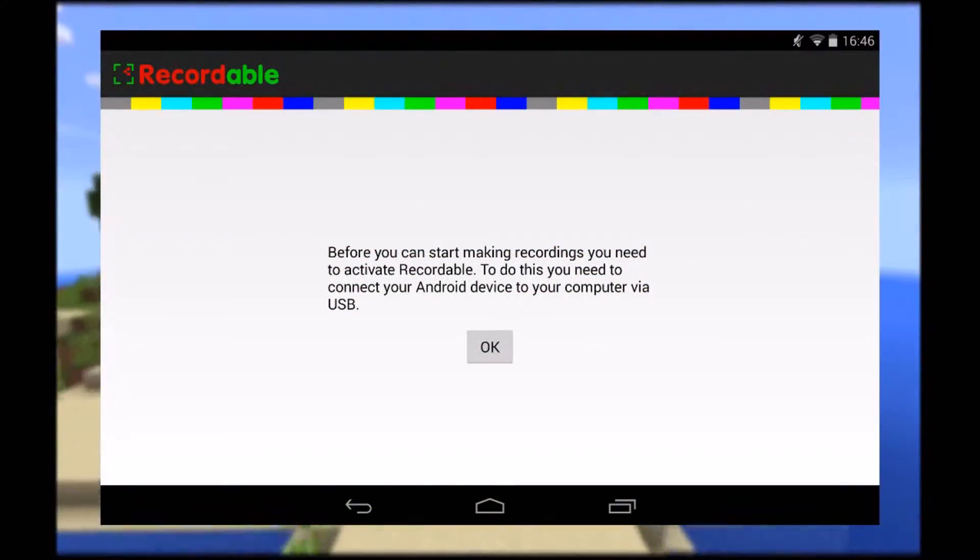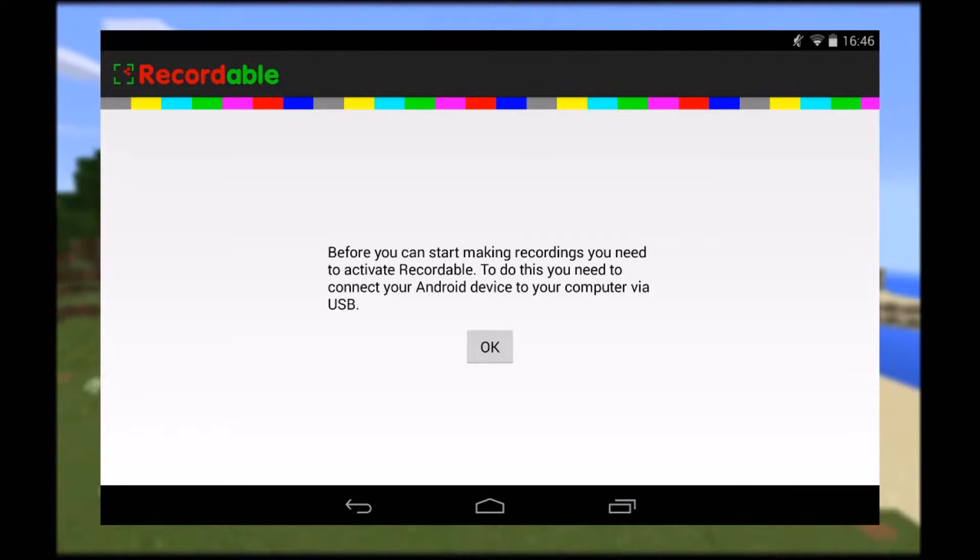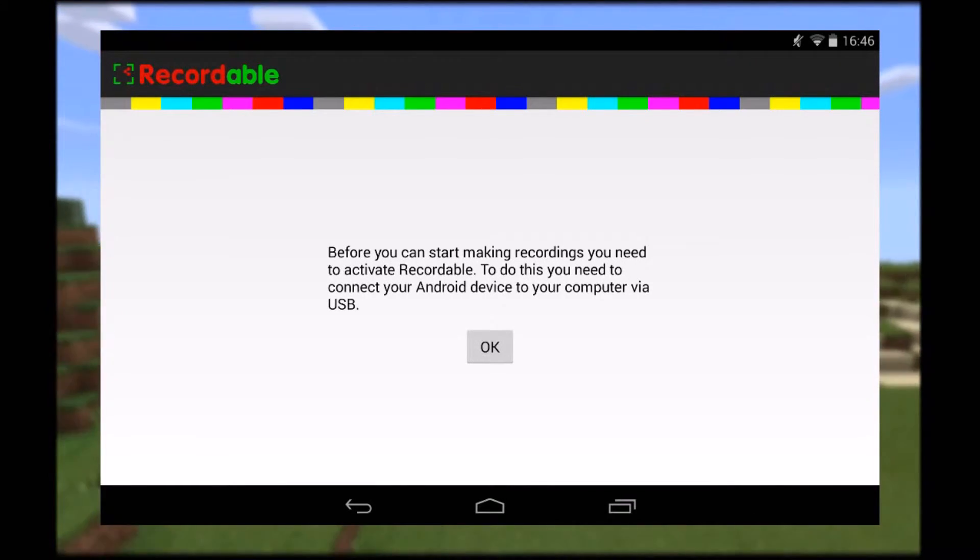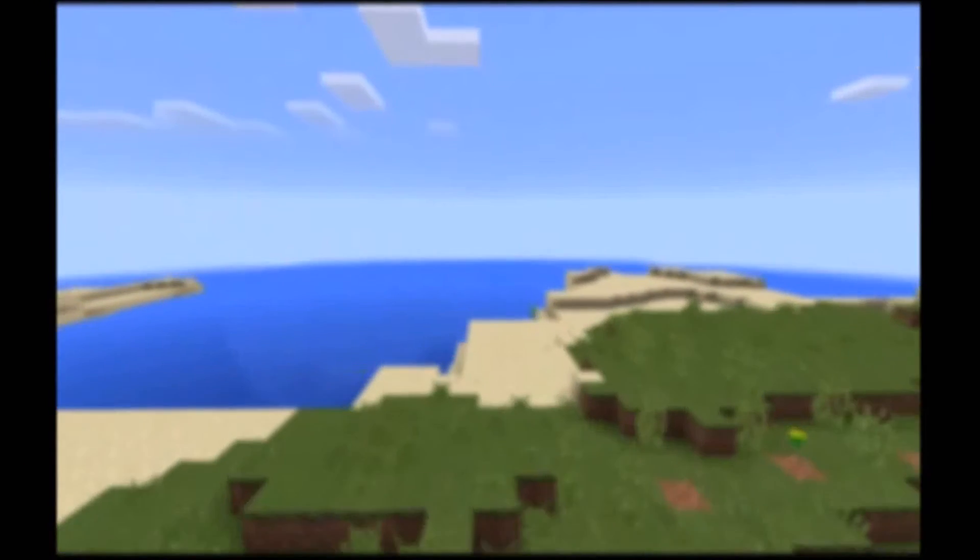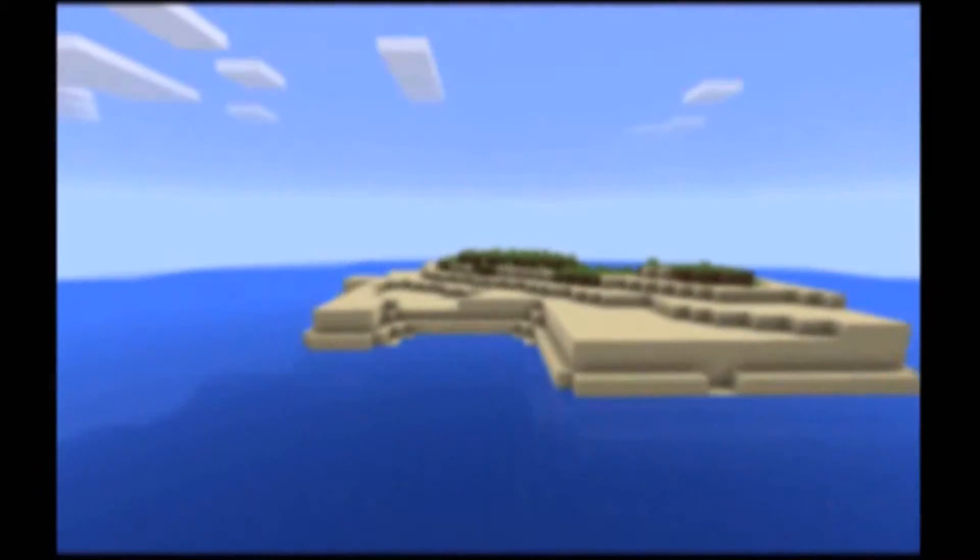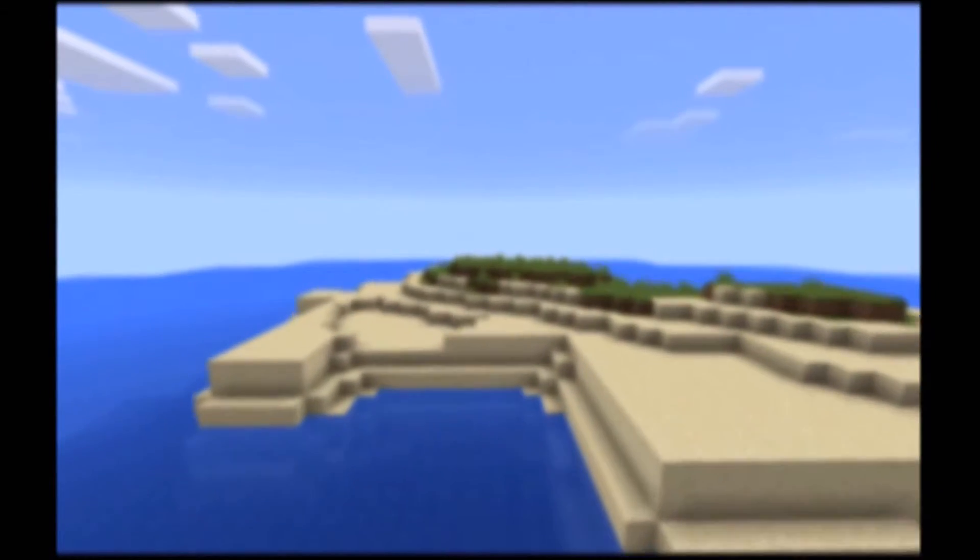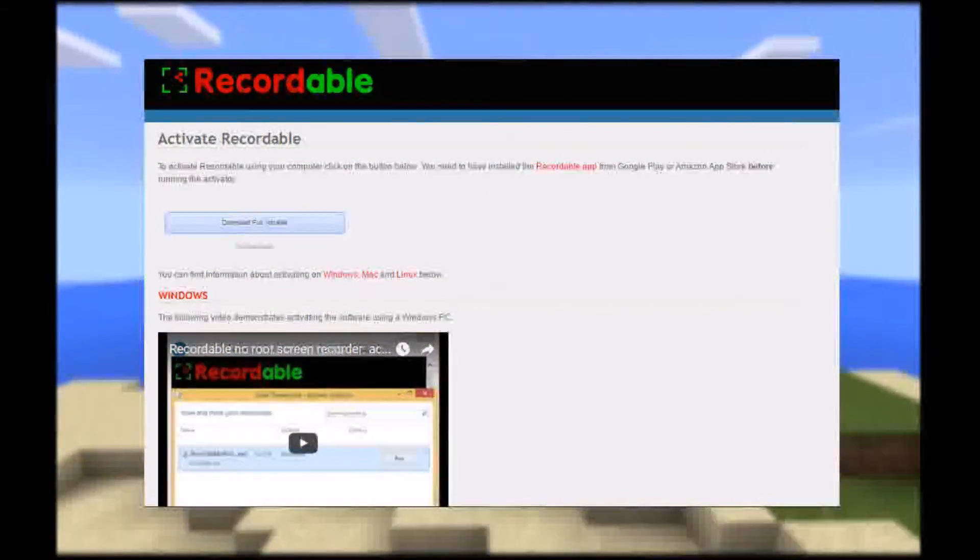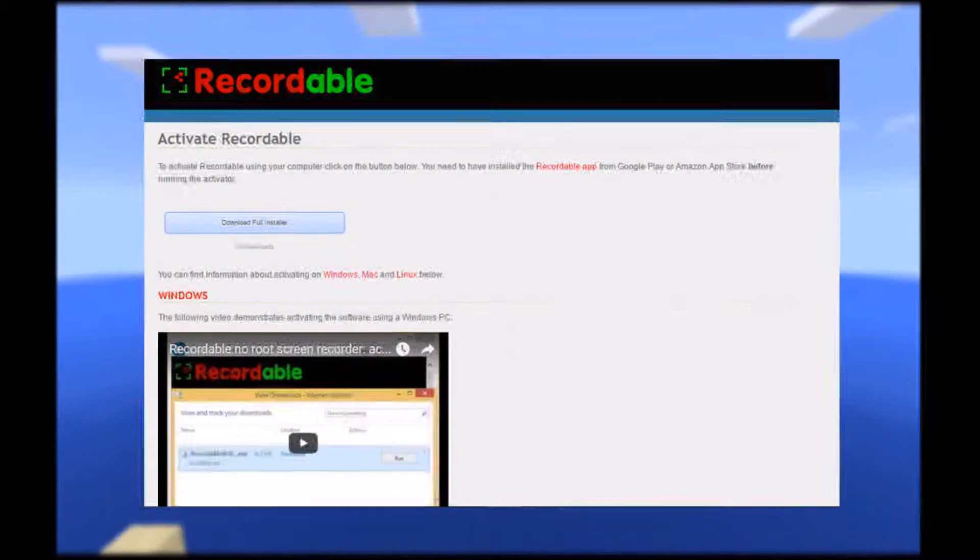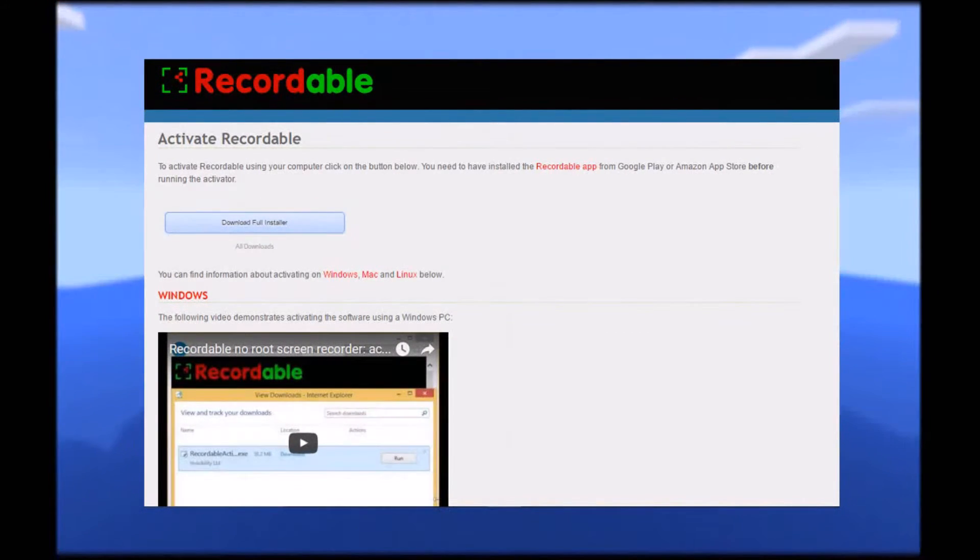First of all, you're going to open it up, you're going to see this message, you're going to want to click OK to that, then you're going to get this message up here. You're going to want to head to that web address on your PC, Mac or Linux device. When you get there, you're going to see this, you're just going to want to download the full installer, follow the instructions as you would with anything you're downloading.